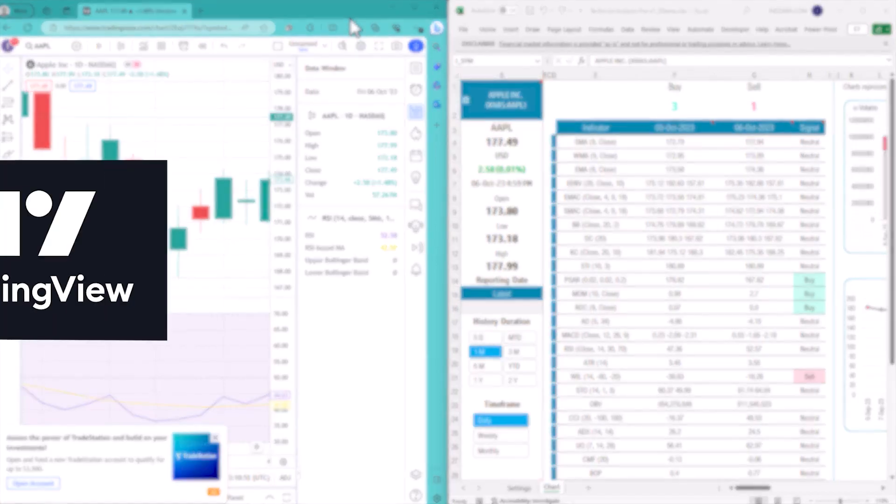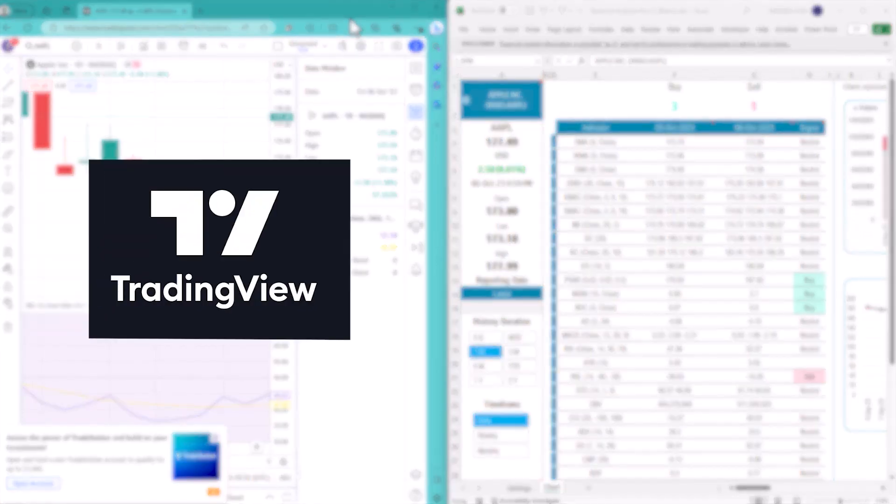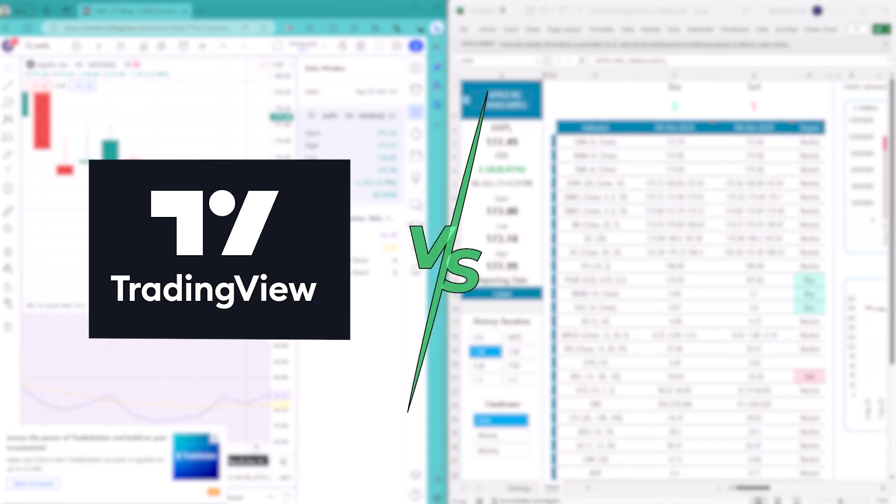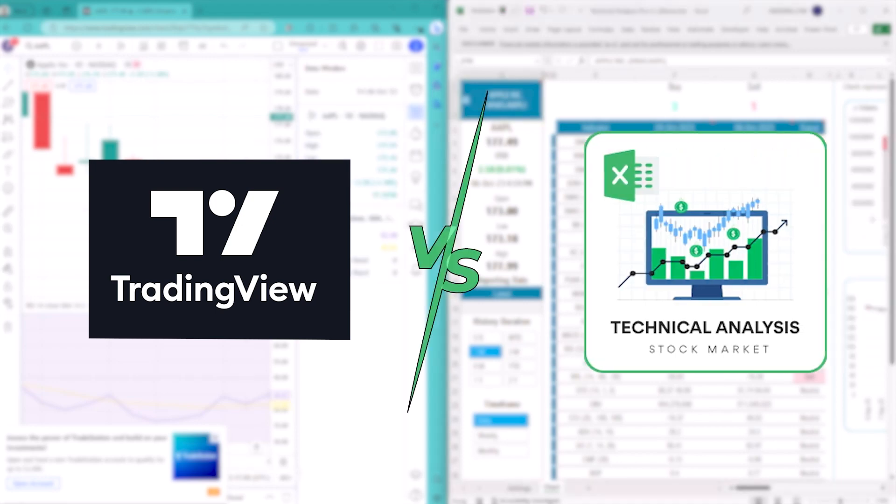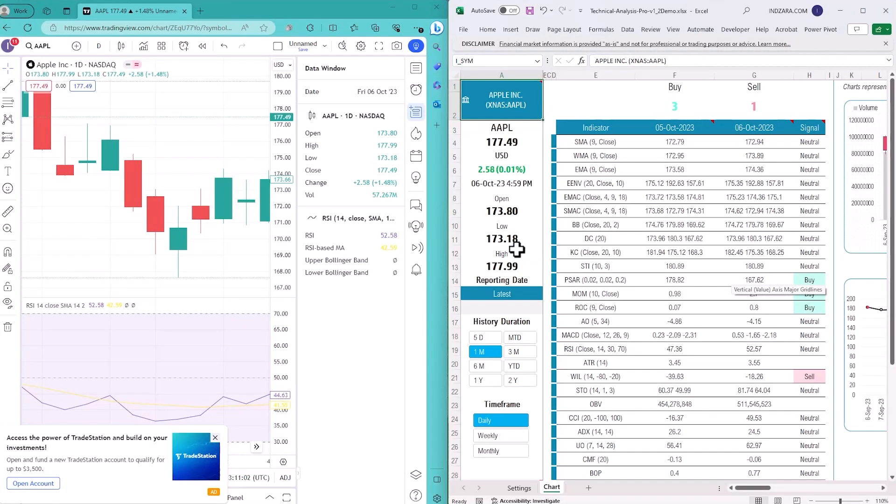On the left of your screen is the TradingView website which is very common and popular for people to track these indicators and other data related to stock markets. On the right side is my Excel template.